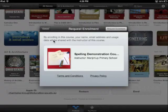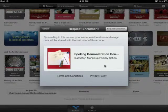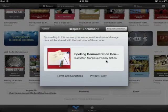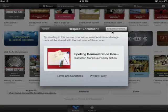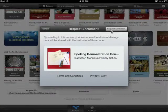You can see that some information about the course has appeared inside the box. A request enrollment tab has also appeared at the top of the box. Click on the request enrollment tab.